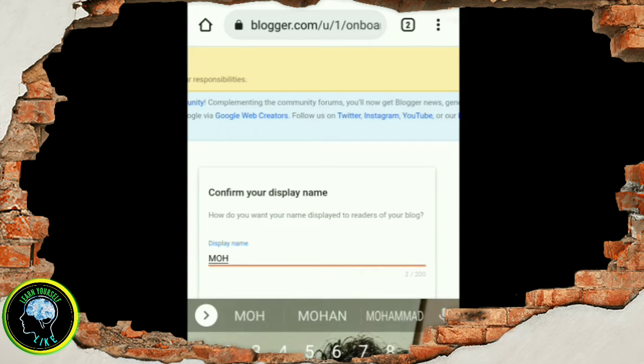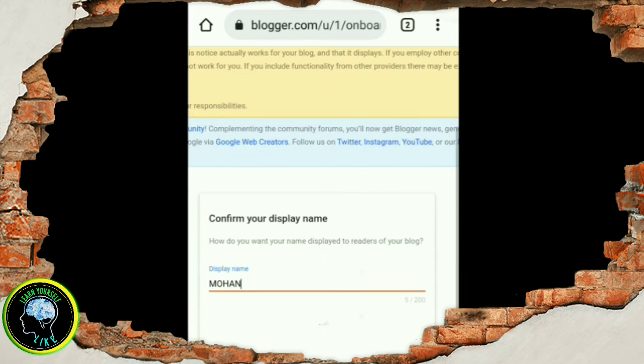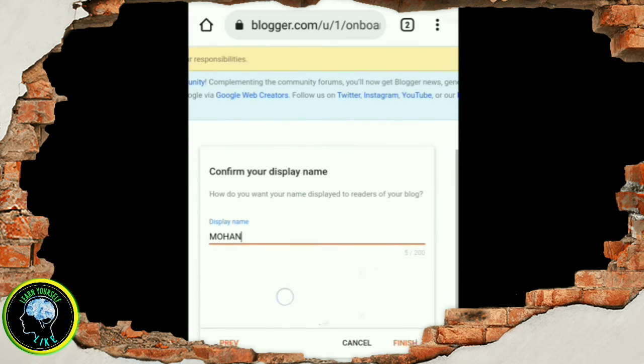If you type in the same way, you can type in the same way. These are all of your file names.